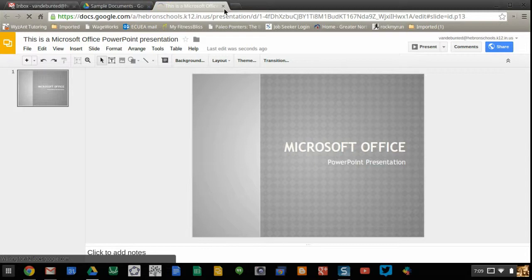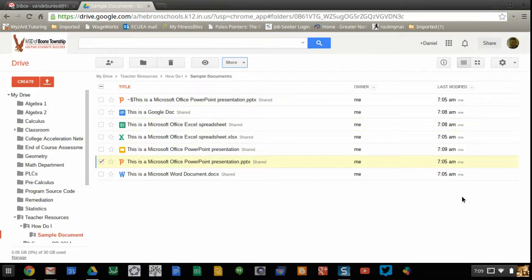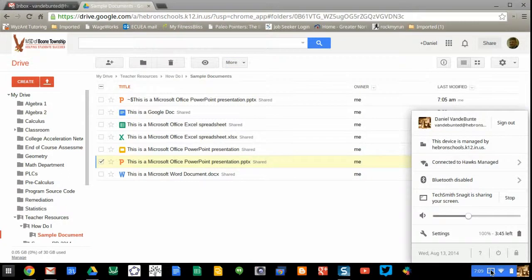And that's how you can change your Office documents into Google Doc documents.